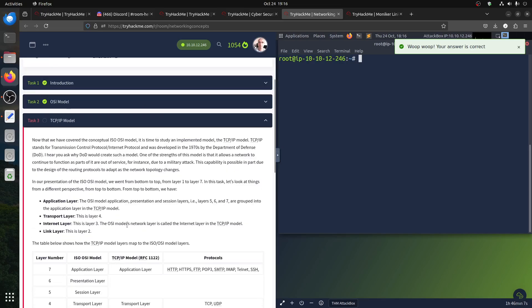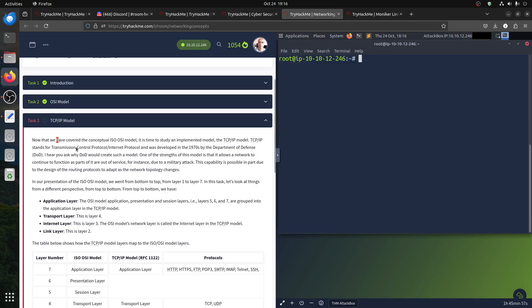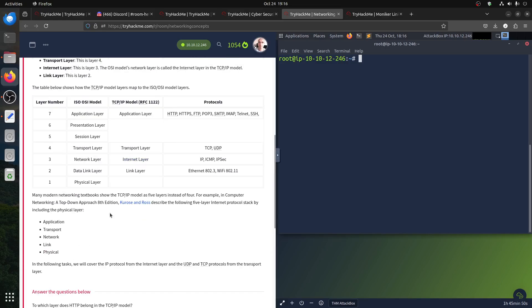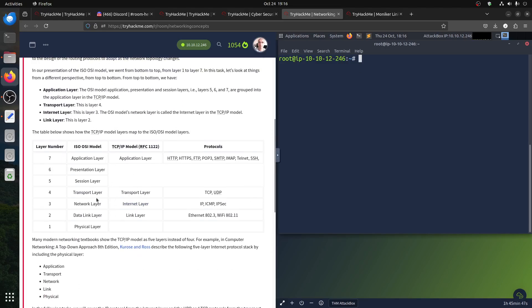Now the TCP/IP model. The OSI model is the well-known one, but we also have TCP/IP — Transmission Control Protocol. The TCP/IP model combines layers: it has Application, Transport, Internet, and Link layers. The Application layer in TCP/IP corresponds to the top three layers of OSI. If you're studying for CompTIA, go deep on Network Plus, but this general knowledge helps so you don't get confused when using Burp Suite or Wireshark.